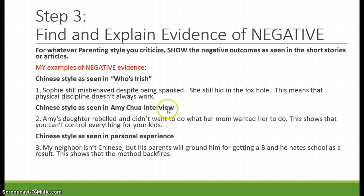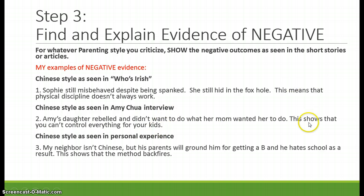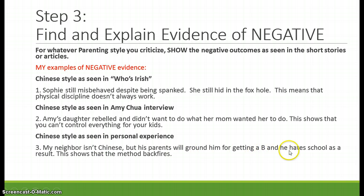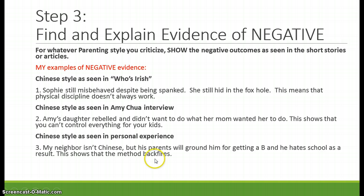Chinese style as seen in the Amy Chua interview: Amy's daughter rebelled and didn't want to do what her mom wanted her to do — this shows you can't control everything for your kids. Again, I'm giving evidence and explaining what it means. I still need three pieces, so I went to Chinese style as seen in personal experience: my neighbor's parents ground him for getting a B, and he hates school as a result. This shows that this method can backfire. Give evidence and explain what it means.